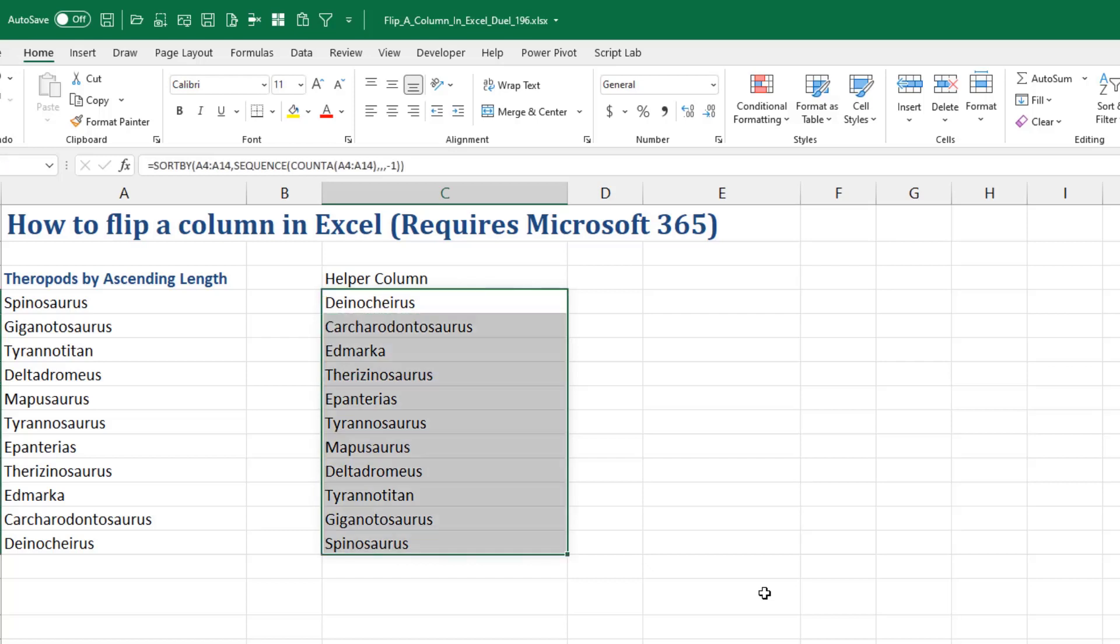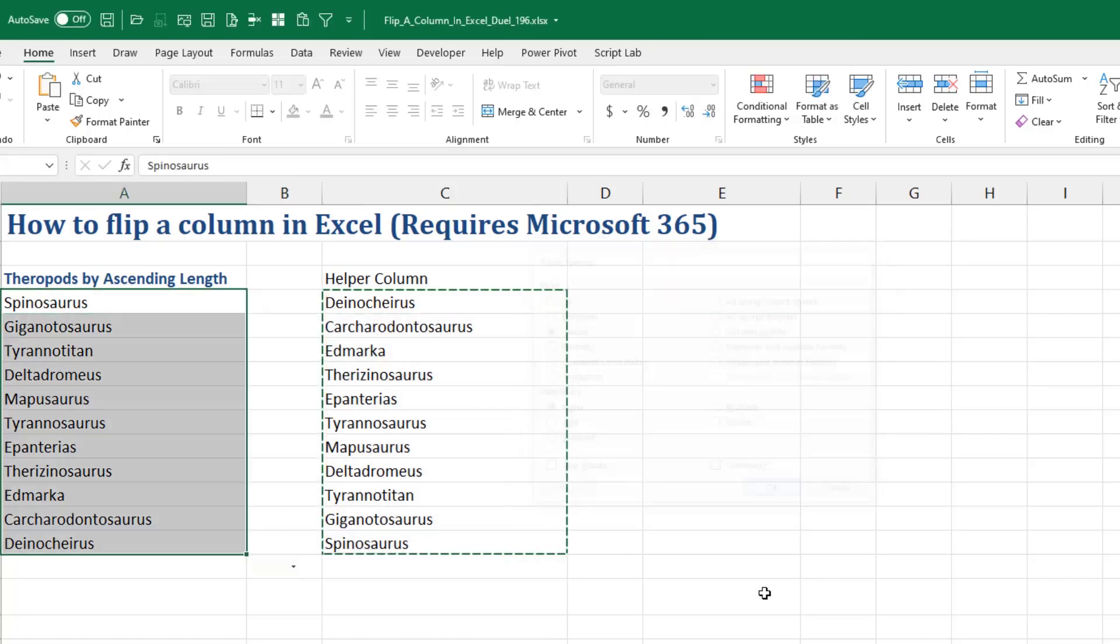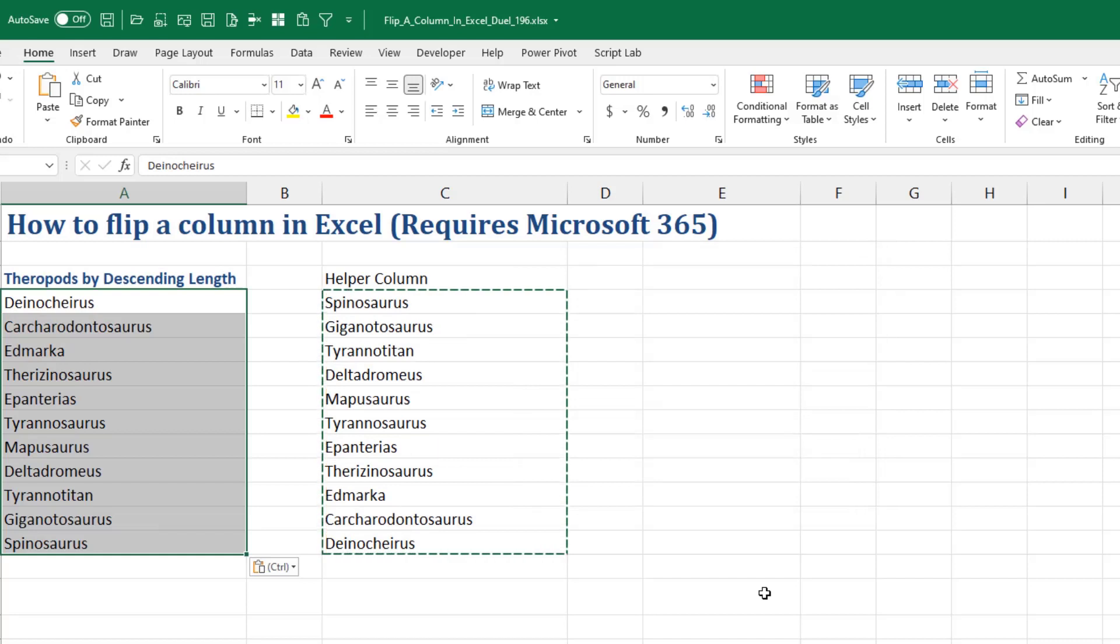Select the whole thing. Control C. And then Alt E, S, V to paste special values. That's my method one. Mike, what do you have?